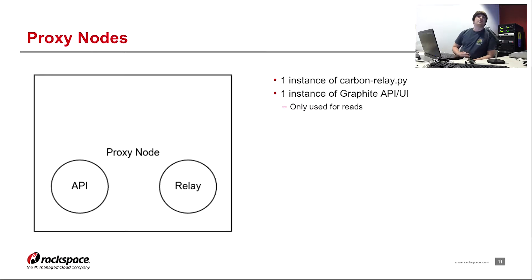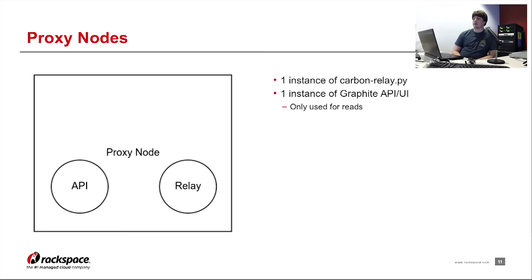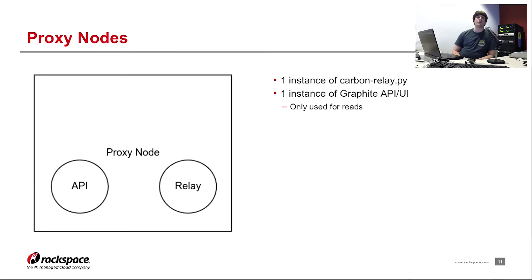If we look at the generic proxy node, we have an API and a relay running on there. Reads come into the proxy on the API. And writes come in on the relay and then get filtered to the appropriate place.